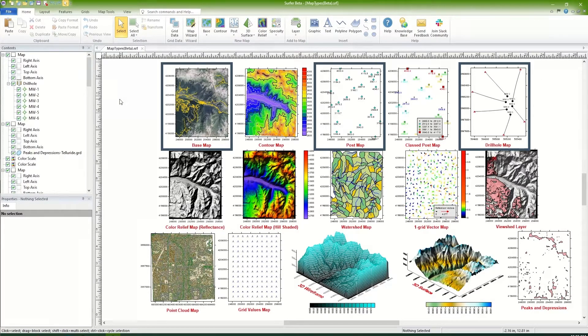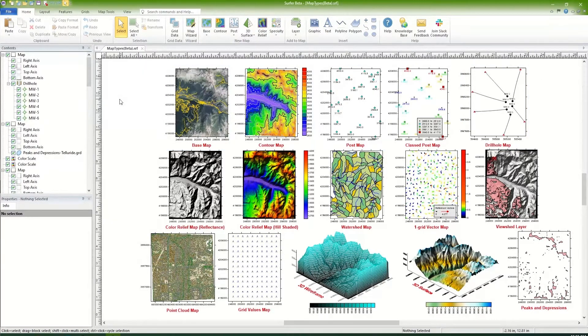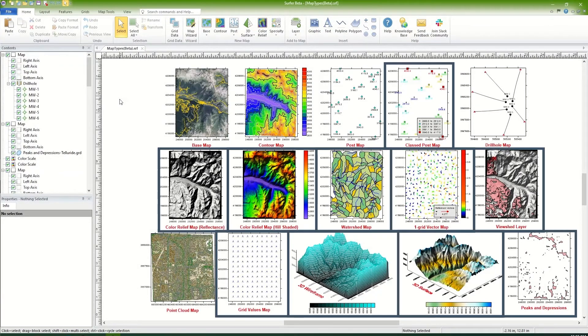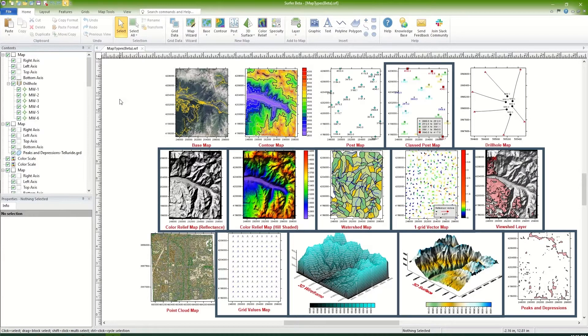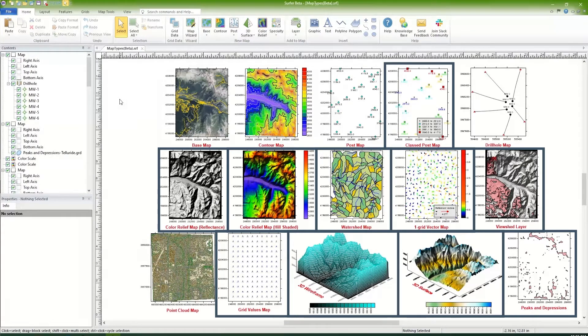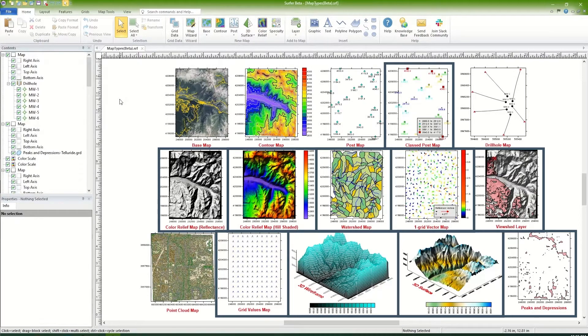Or, you can grid the data and display the grid as one of 11 grid-based map types. If you have a grid file like a GRD, ASC, or DEM file, you will create one of the grid-based maps from it.